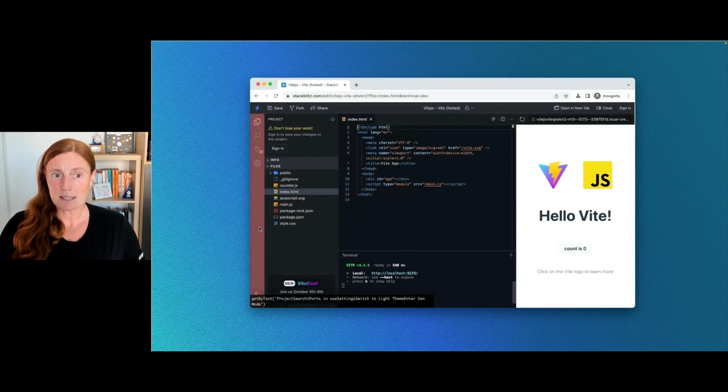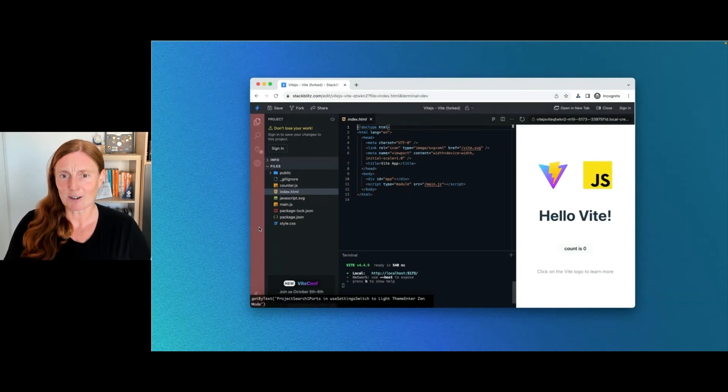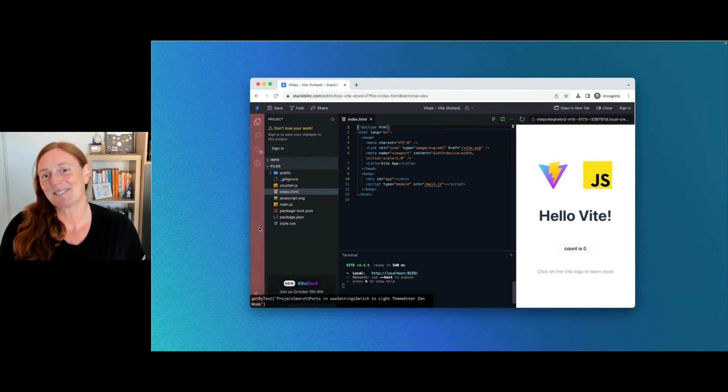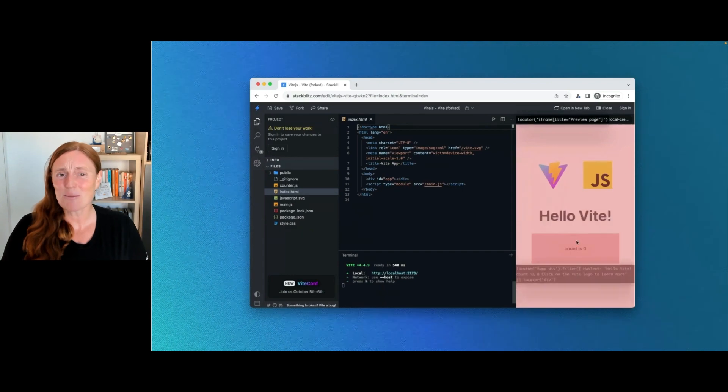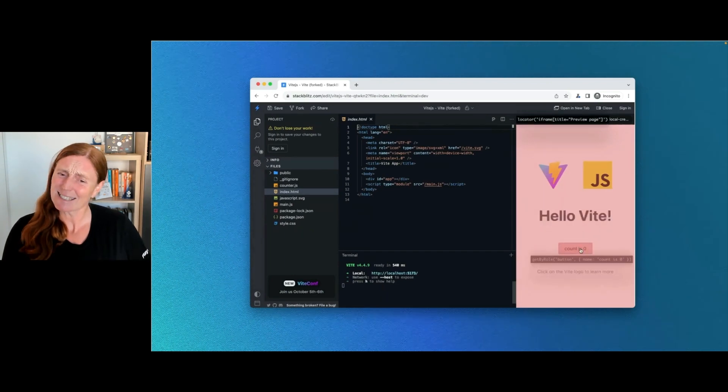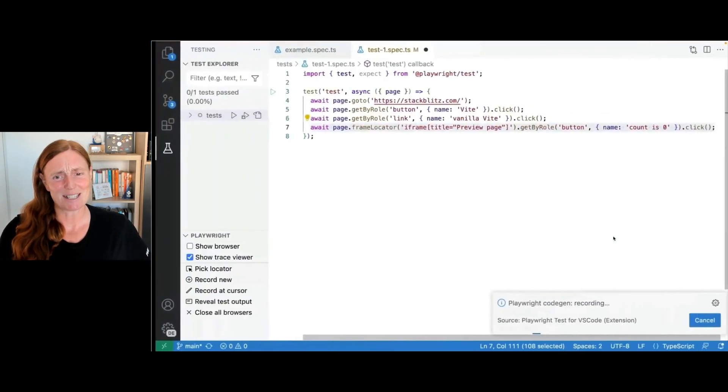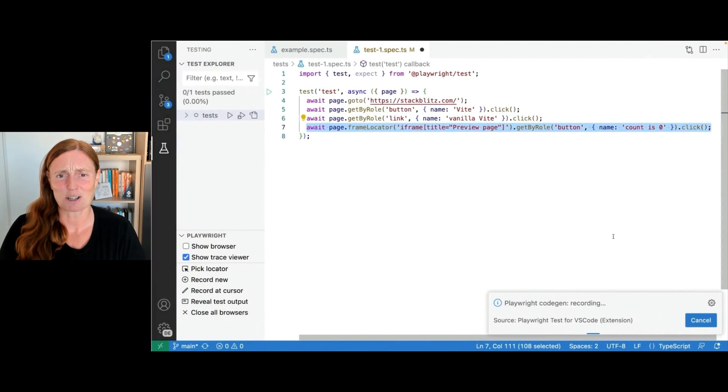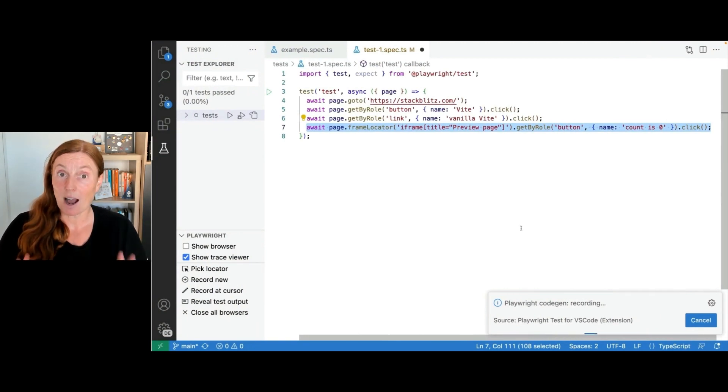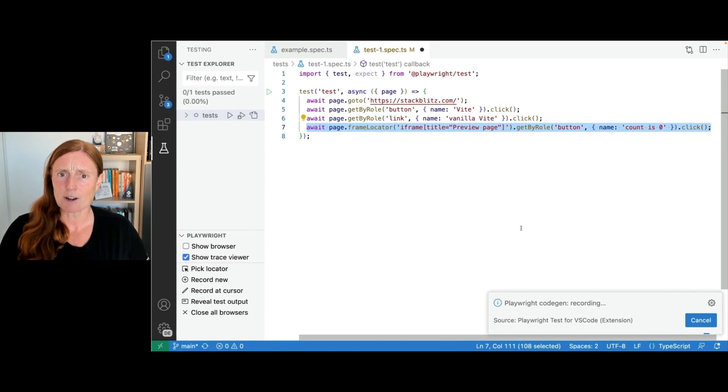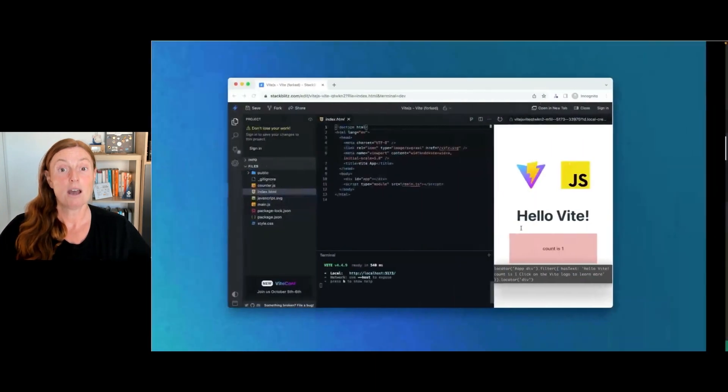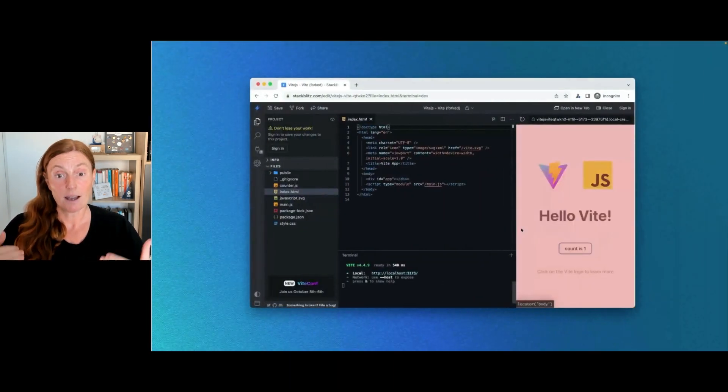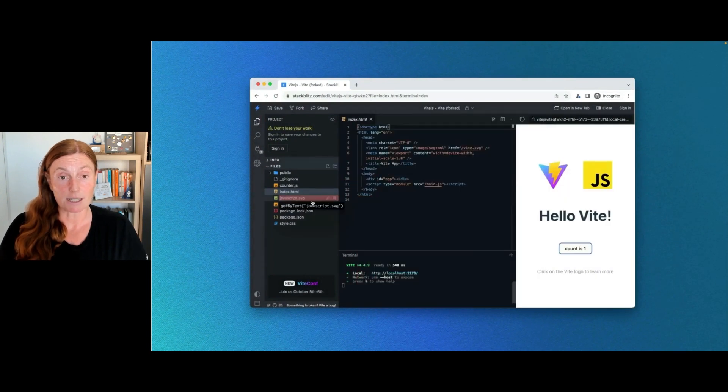I'm going to get a StackBlitz set up in milliseconds using vanilla Vite. And here I've got await page get by role button name Vite, get by role link name vanilla Vite, and then clicking on these. Now I'm back in StackBlitz. And here I've got a counter, hello Vite, and we've got this counter zero. What does everyone do? They click the counter. Let's click that counter. And we've got counter is one.